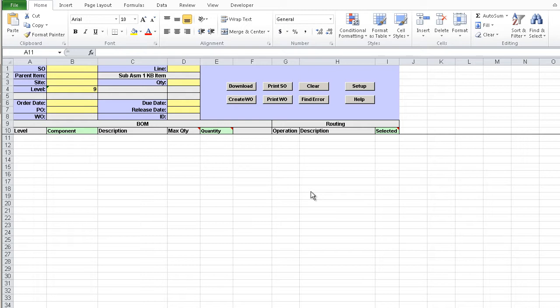This Excel Loader is remarkably useful when creating repair work orders or custom-built work orders where standard BOM and routing cannot be used.